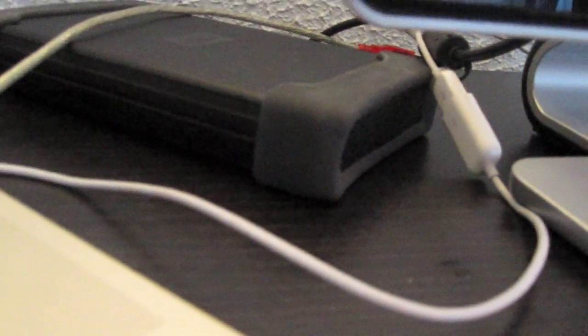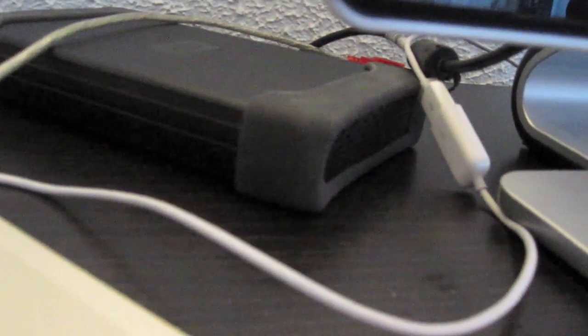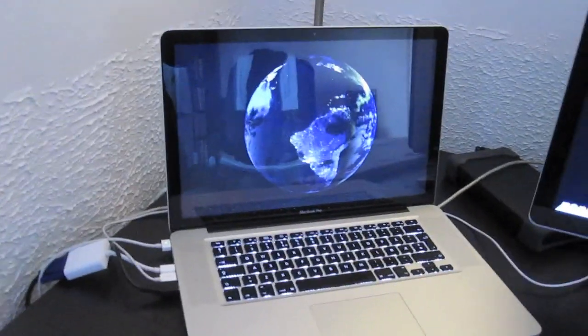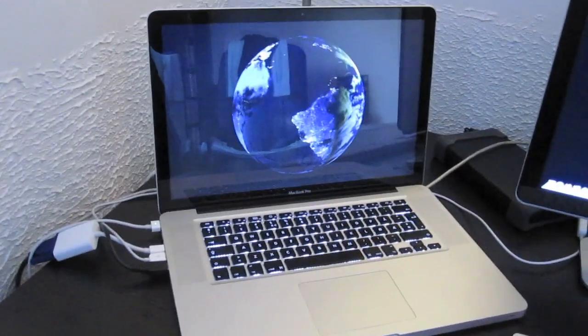I have an external hard drive of 640 gigabytes I think it is. I have music, movies and that sort of stuff on it. The most amazing part would be my MacBook Pro.